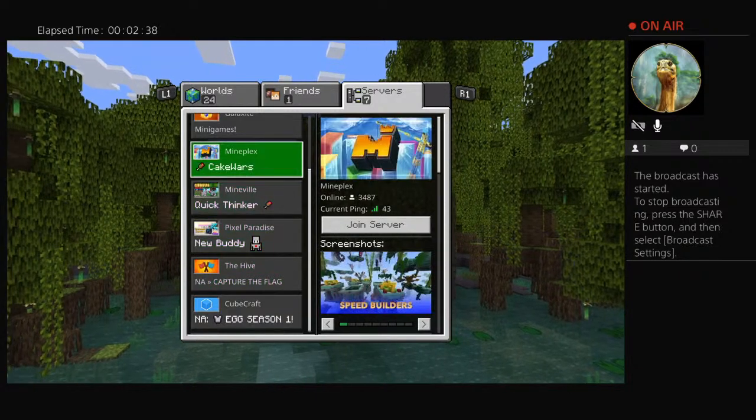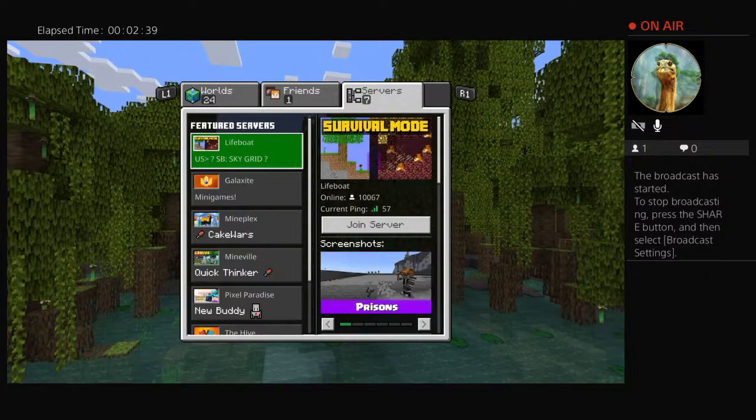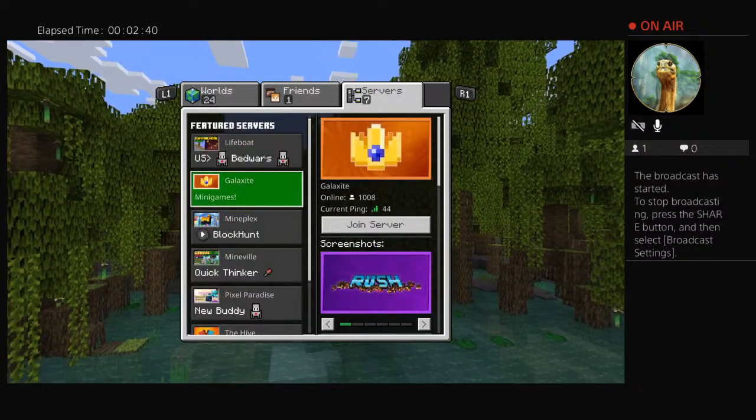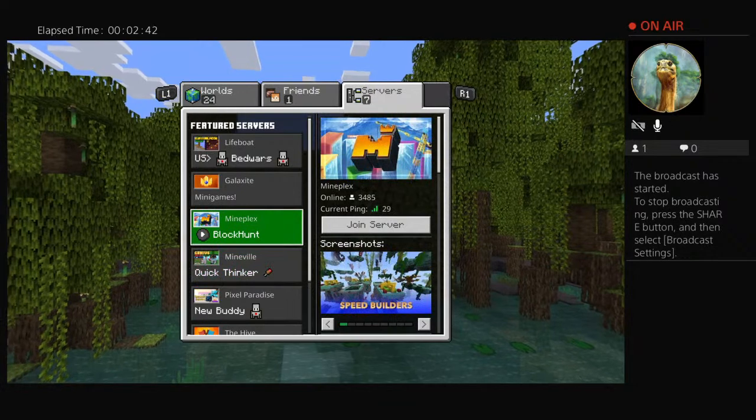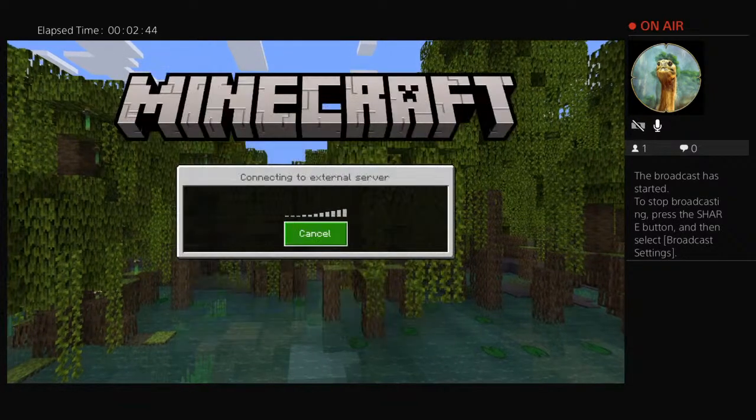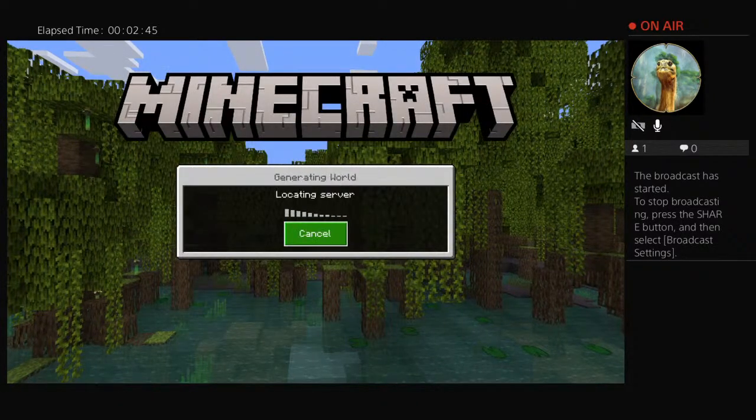Oh my god, bro, what is... I guess we're just gonna join Mineplex.